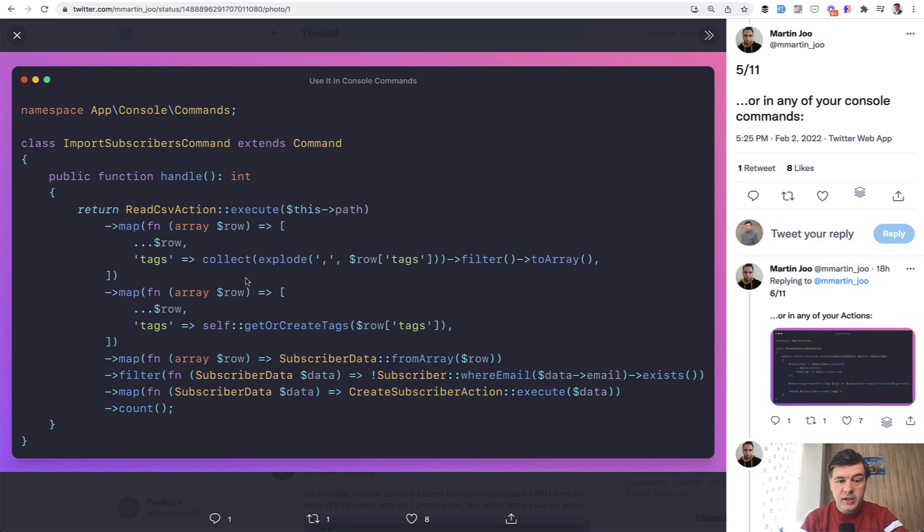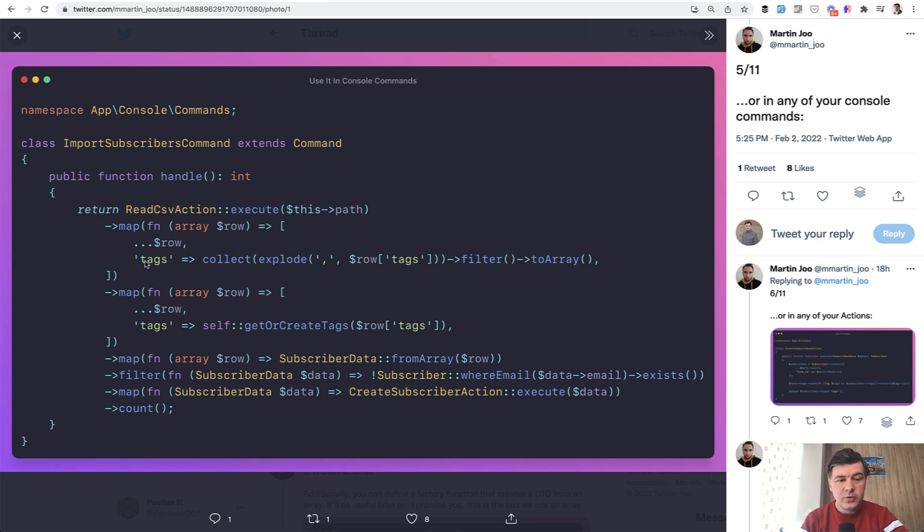Now let's discuss what is dot dot dot here. In other words it is called splat operator in php. It exists for a pretty long time, but I haven't seen it much used in the wild. And what it does it unpacks the current array and adds more items to it.